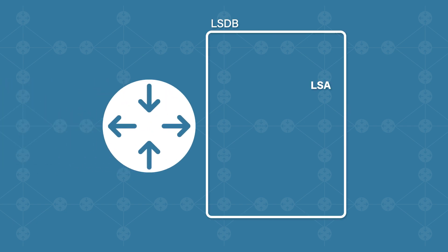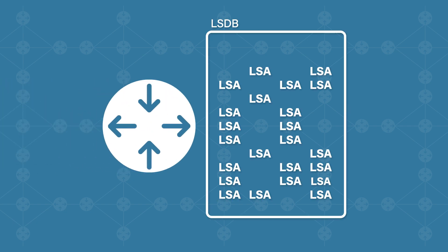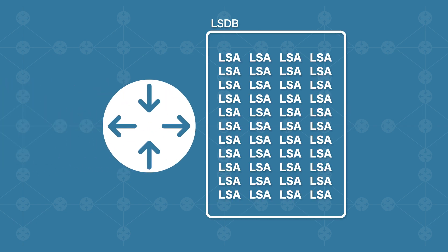Problem number one: the link state database will be huge. Every router will have a copy of the same LSDB filled with information about every router and every link within the entire network, probably information that it doesn't even really care about. All of this information can even start to fill up the disk space.